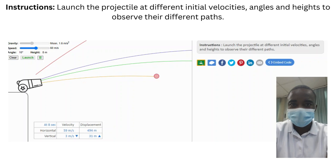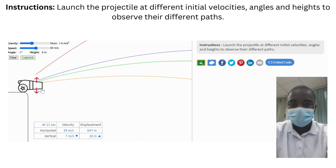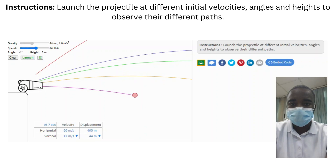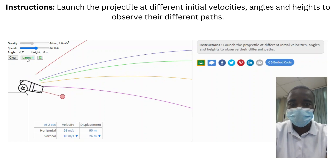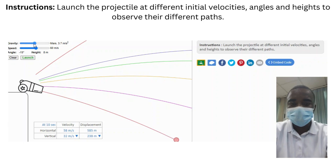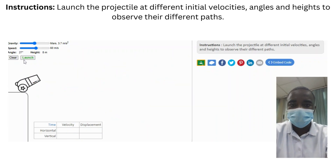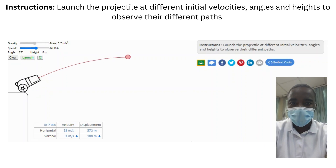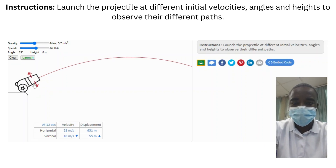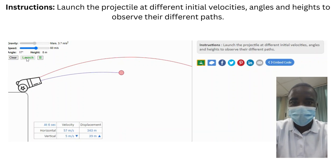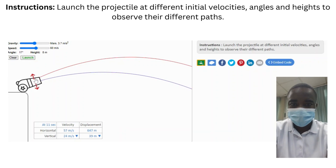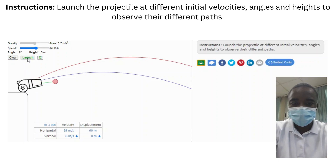The projectile motion simulation is a valuable tool for teaching and learning about the principles of projectile motion and the factors that influence the trajectories of projectiles. By providing an interactive, visual, and comprehensive platform, it helps students understand how initial velocity, launch angle, and height affect the paths of projectiles, offering insights into the principles of motion, speed, and gravity. Whether used in a classroom setting or for individual study, this simulation can significantly enhance the learning experience and build a strong foundation in physics. Through exploration and experimentation, students can gain a deeper appreciation for the complex and fascinating world of projectile motion and its applications in various scientific and engineering fields.